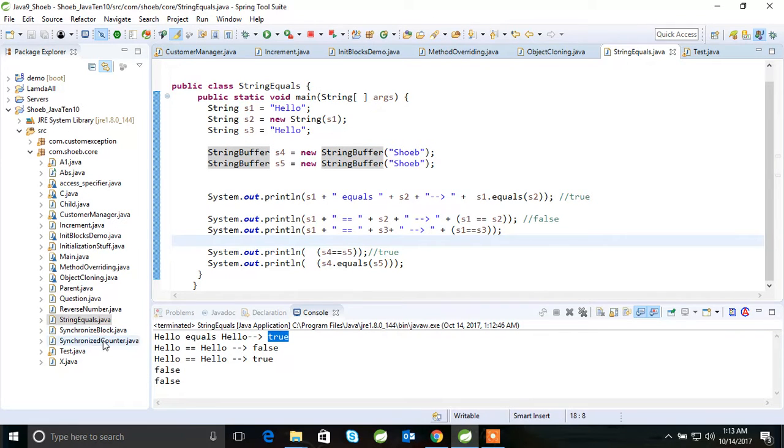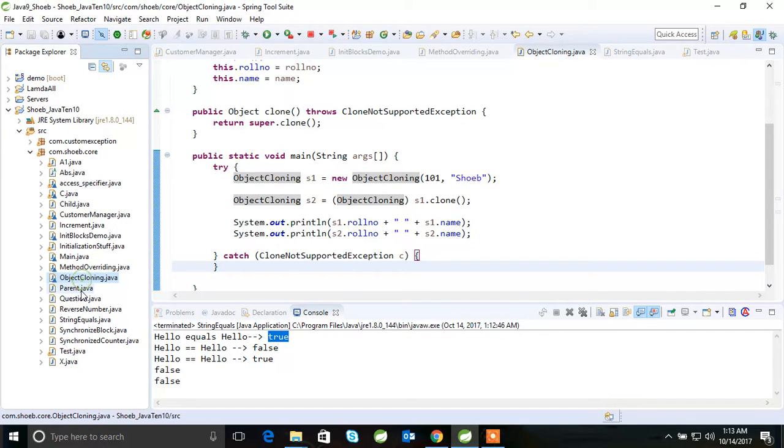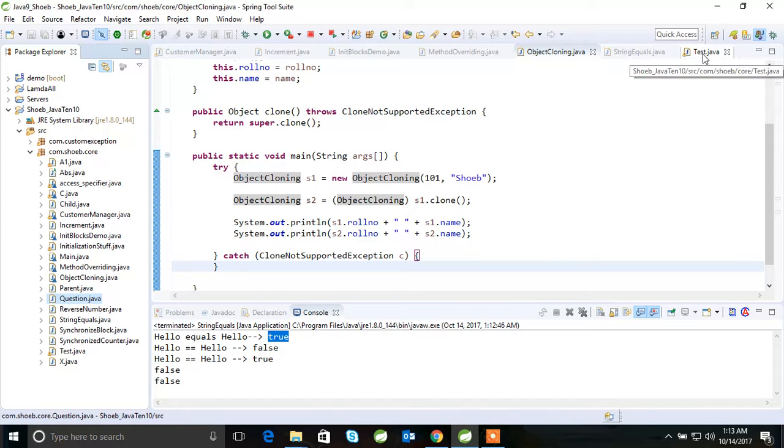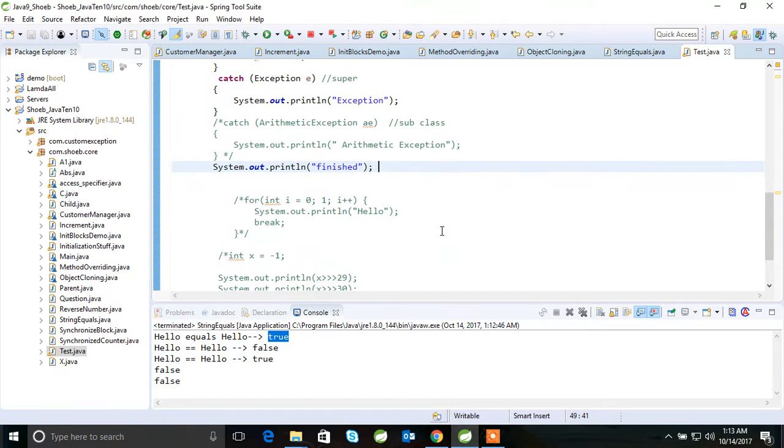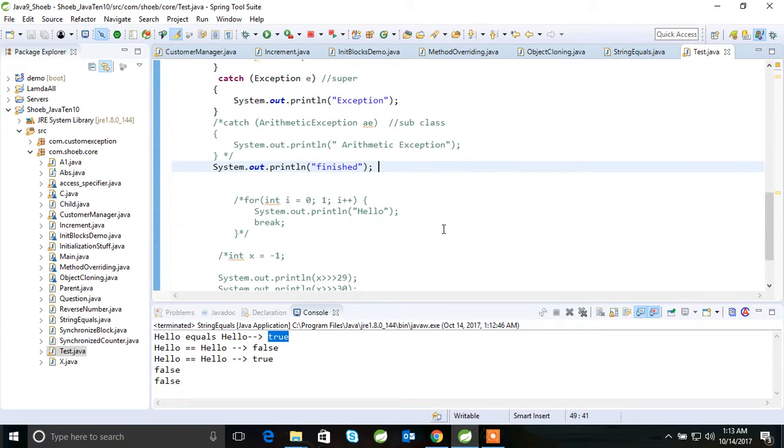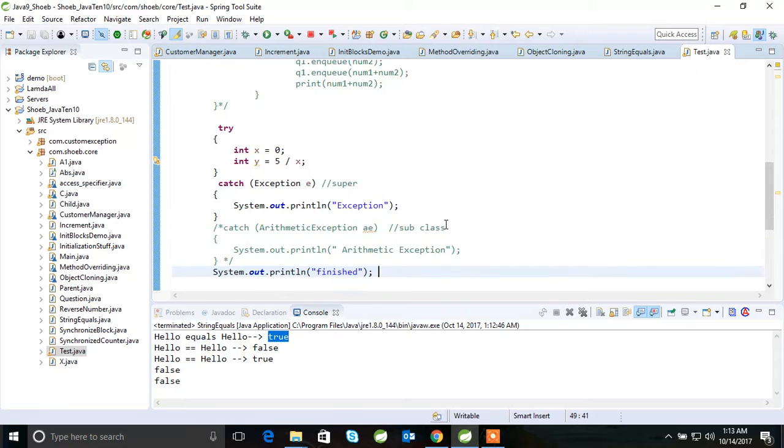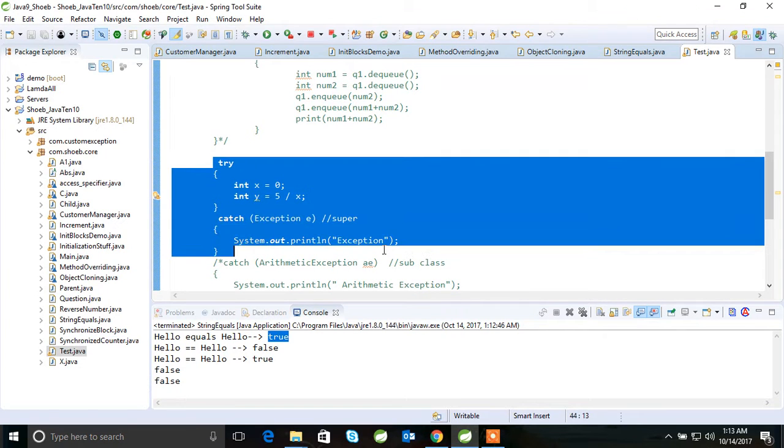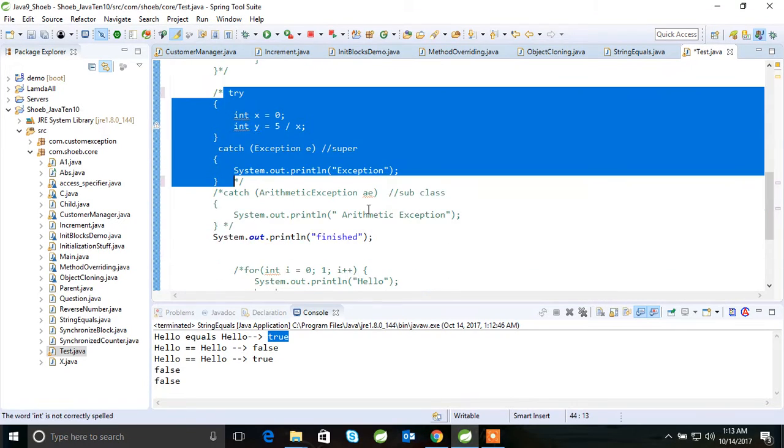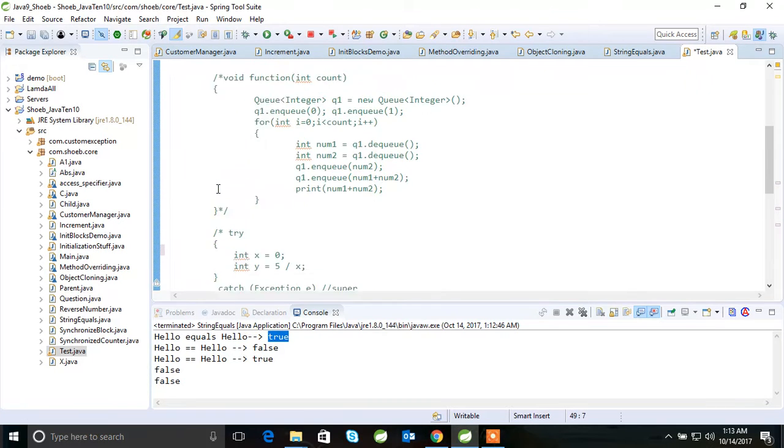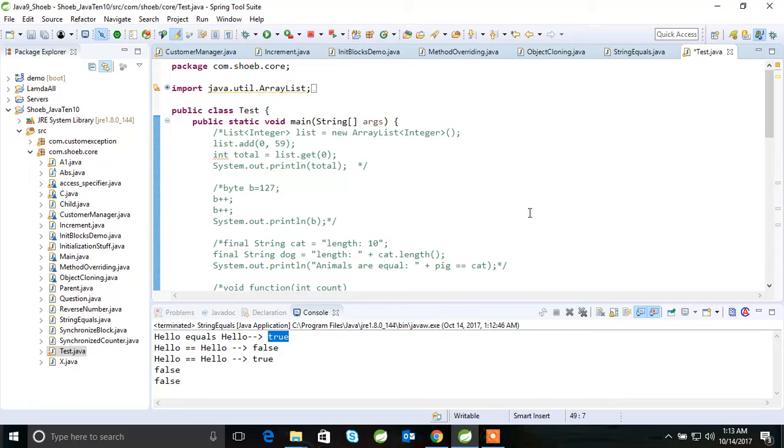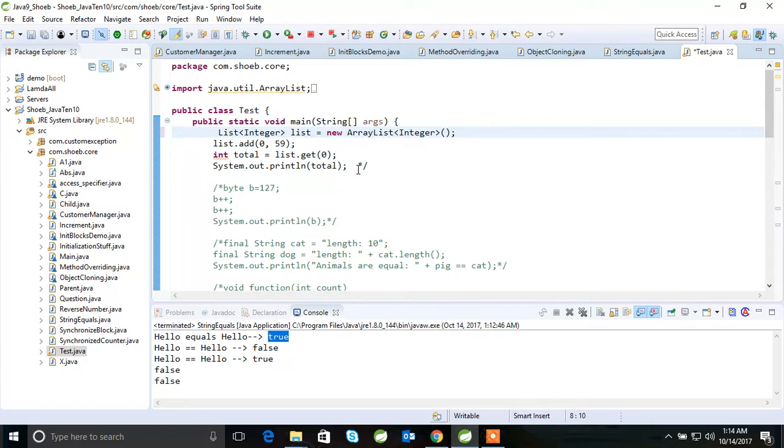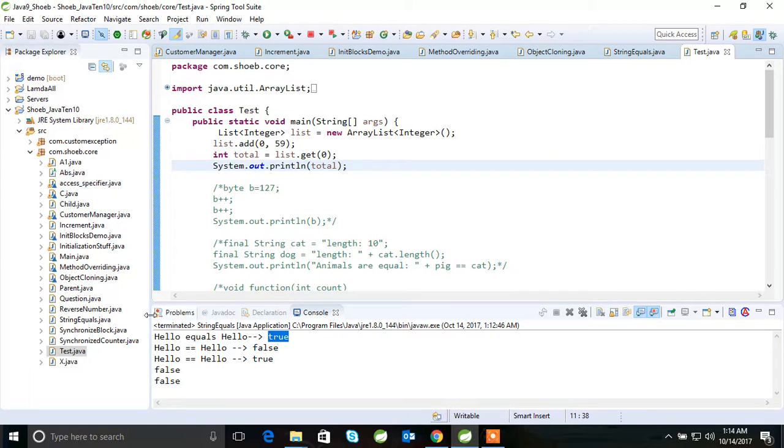So if you see here, method overwriting is finished. Let me take you this one again. So this was a question actually. They'll give you this question and they'll ask what will be the output of this question.